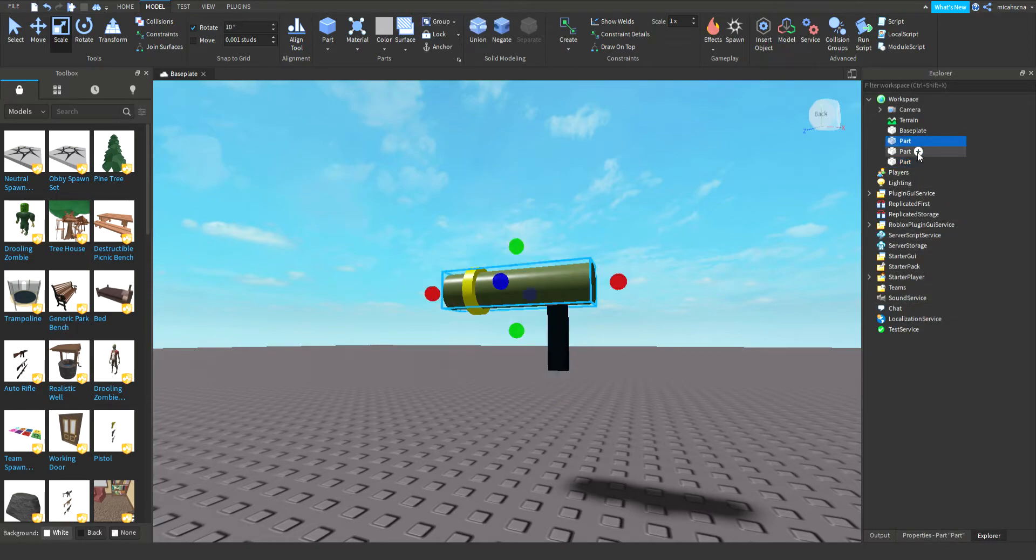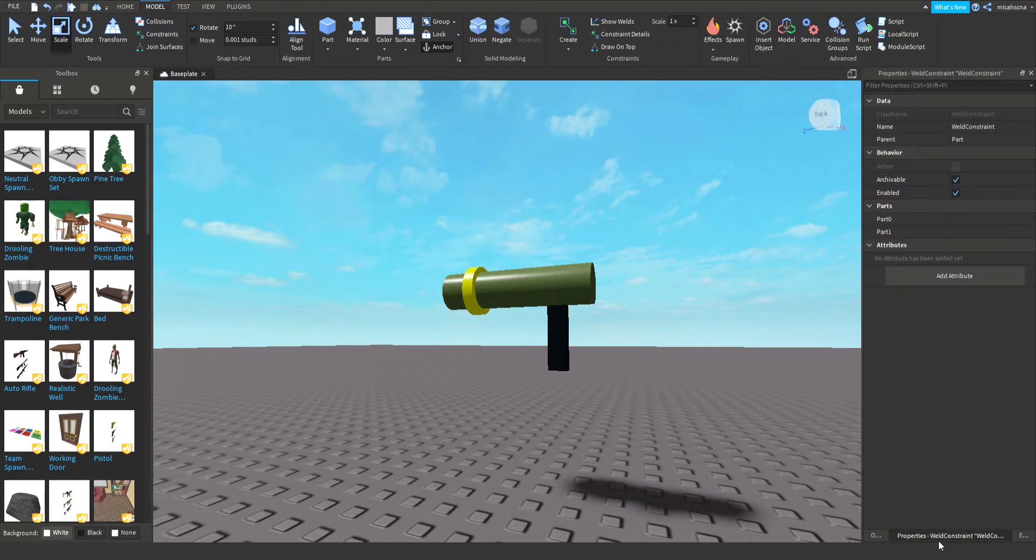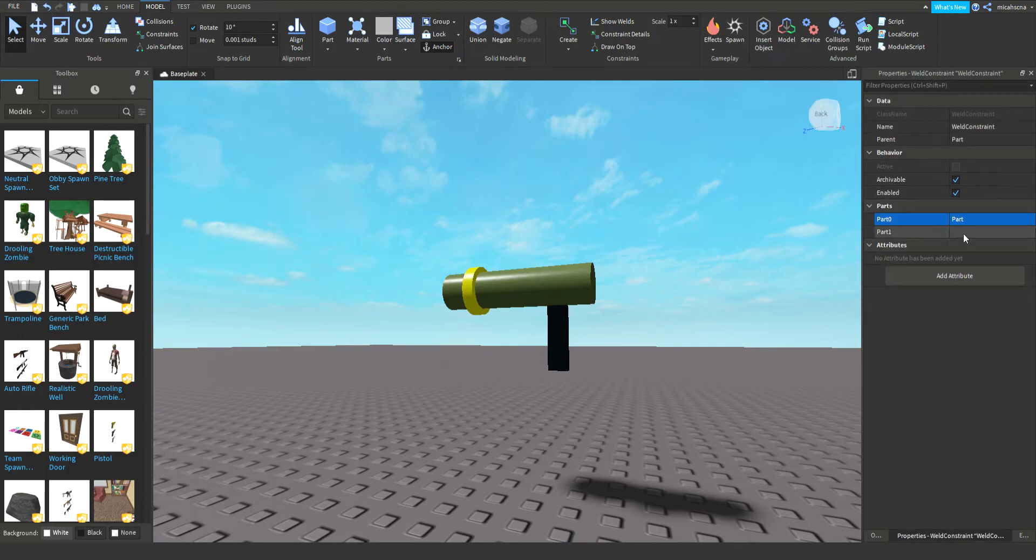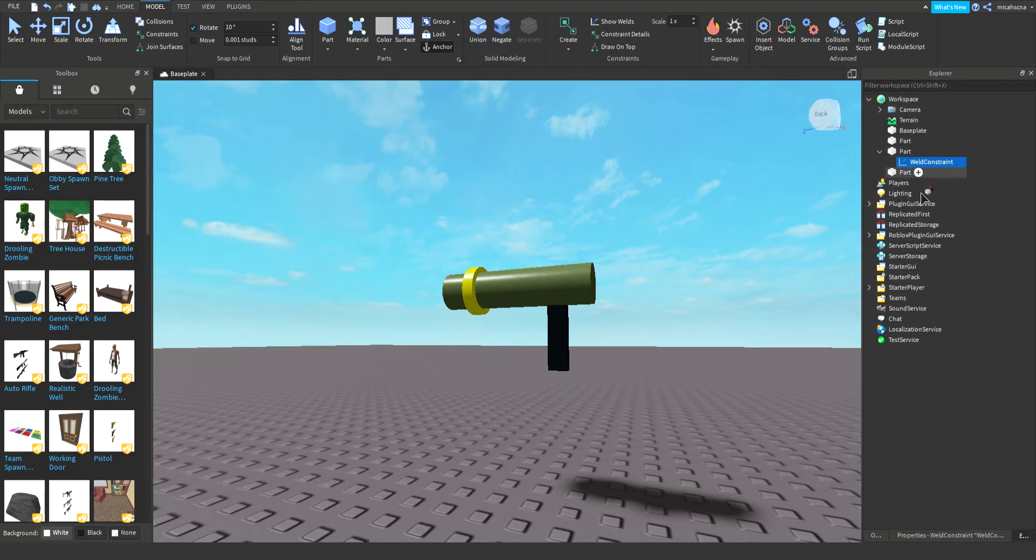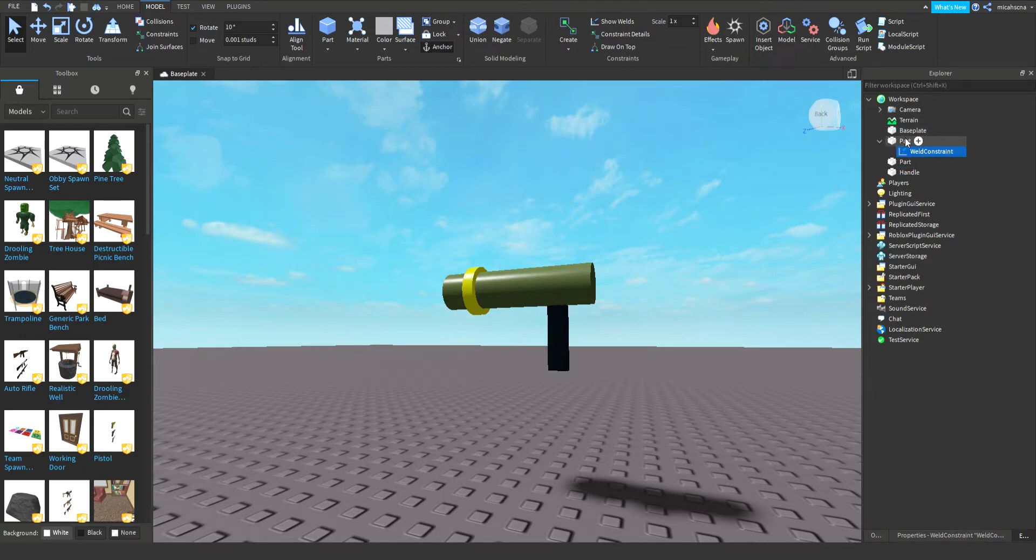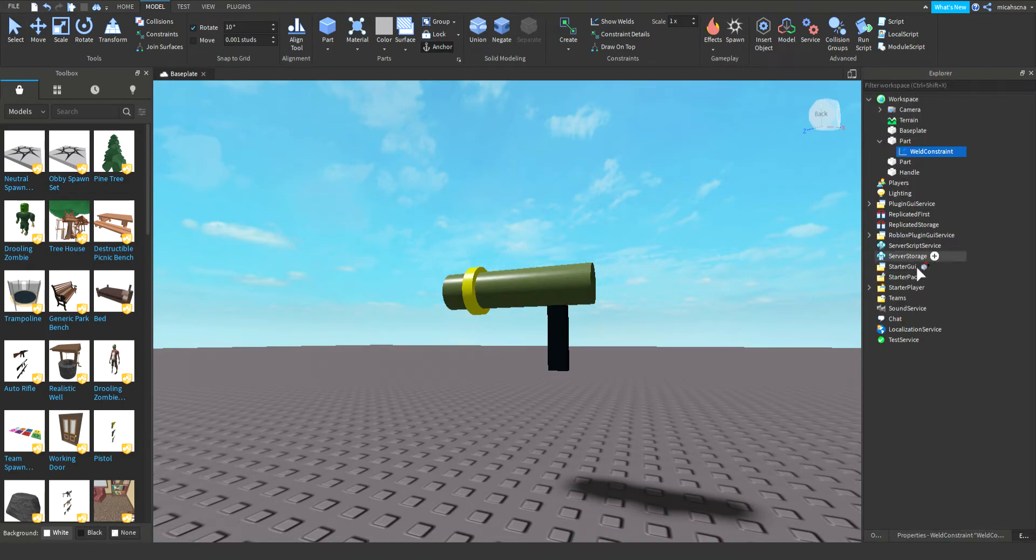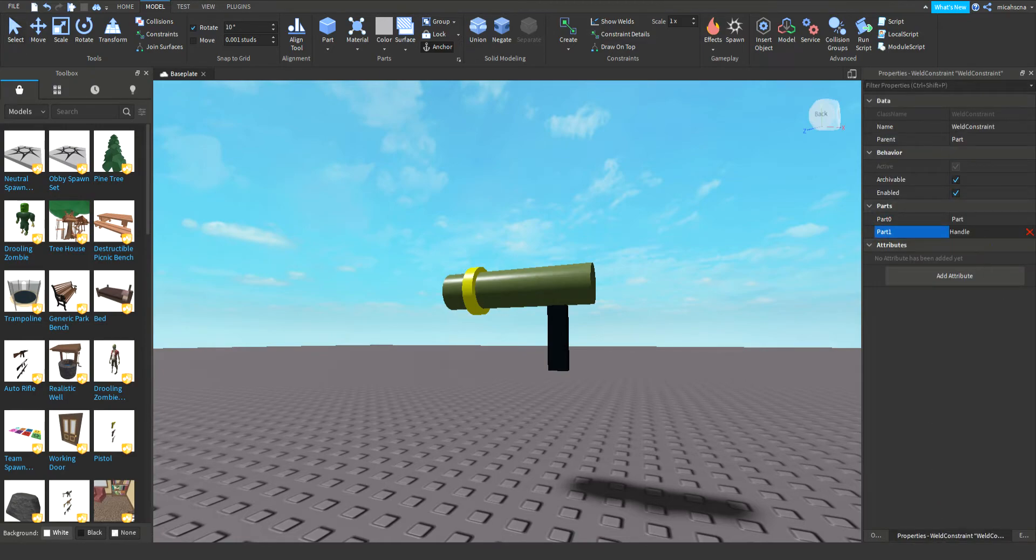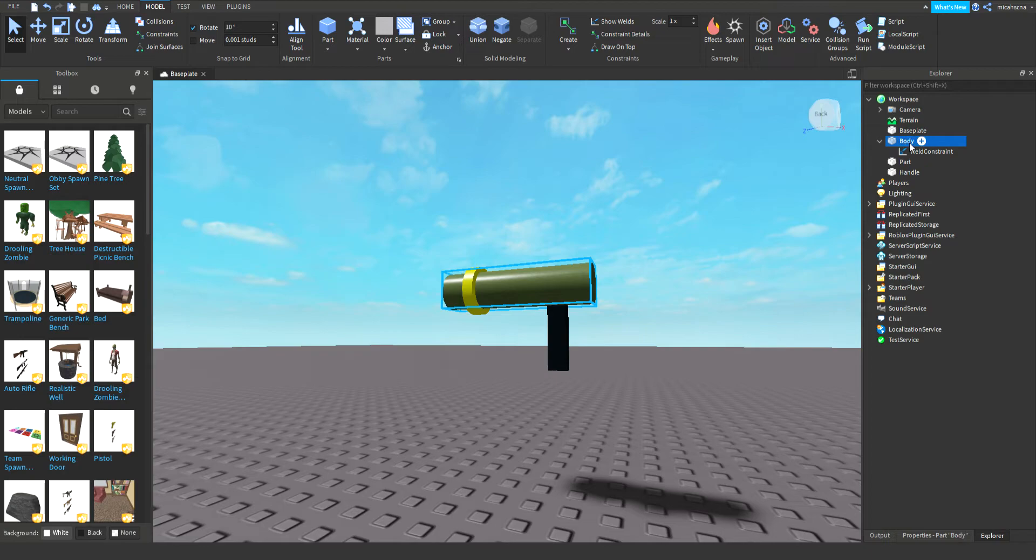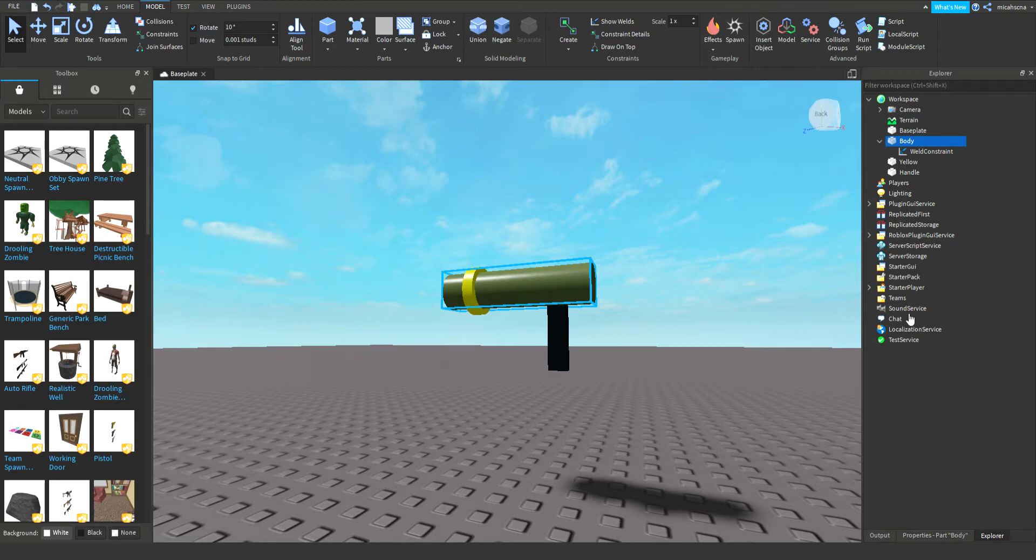Let's weld everything, let me add the weld constraint. Put part zero this part. Let me name this part. Let me move the weld into this part and make this one, and make this one this part and connect it with the handle. I'm just gonna call this body and call this yellow.